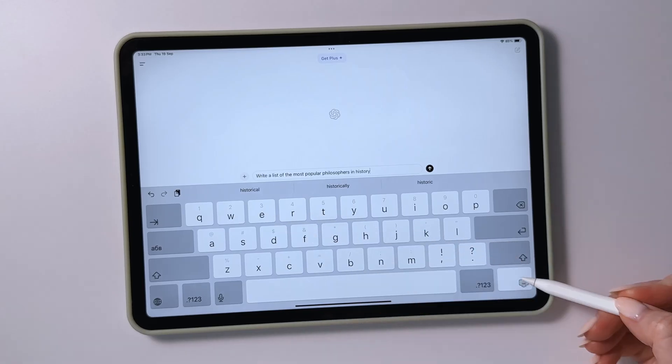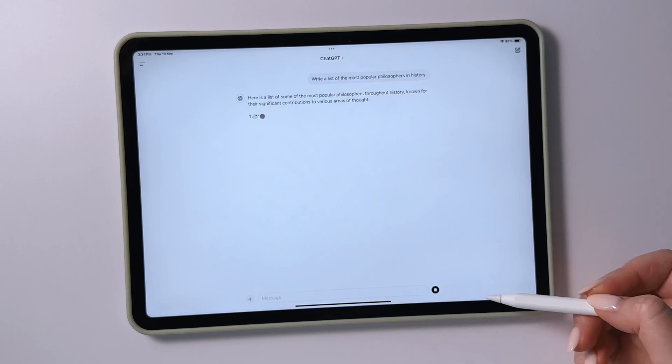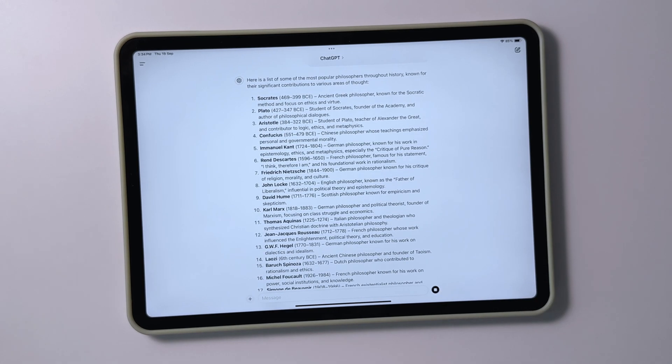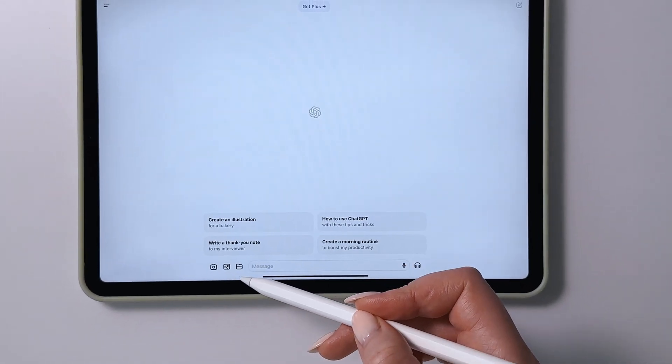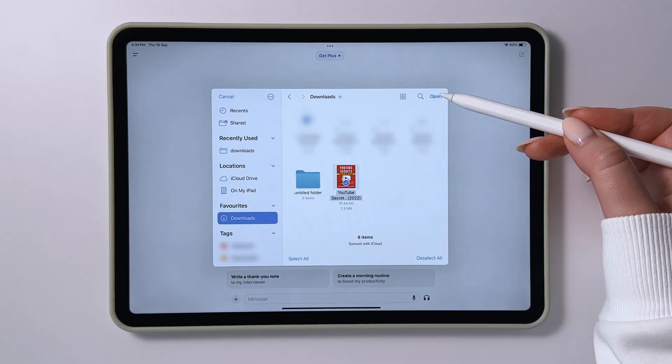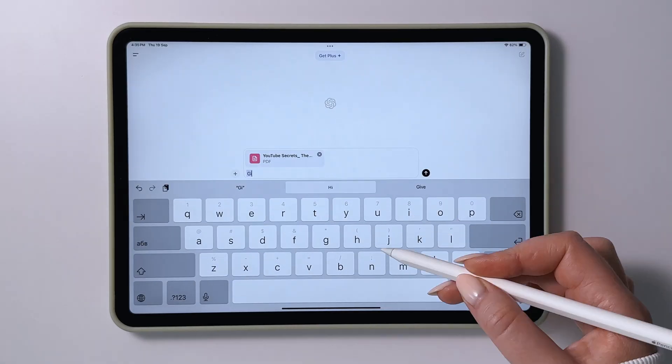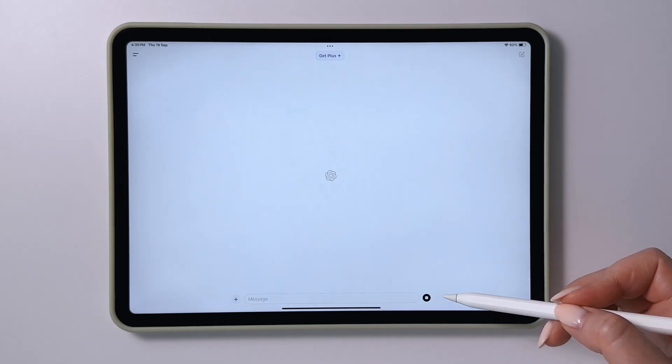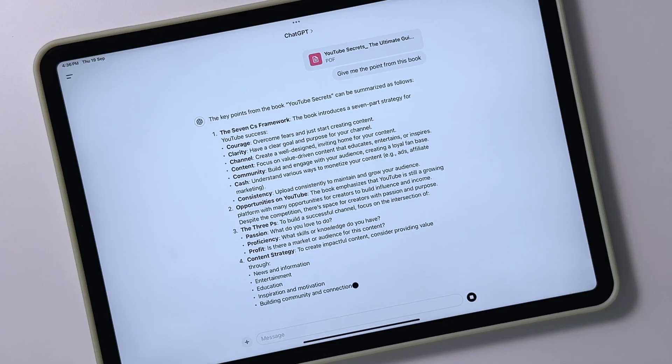ChatGPT is an AI-powered app that helps with finding answers, generating ideas, and explaining various topics, although you shouldn't rely on it completely.